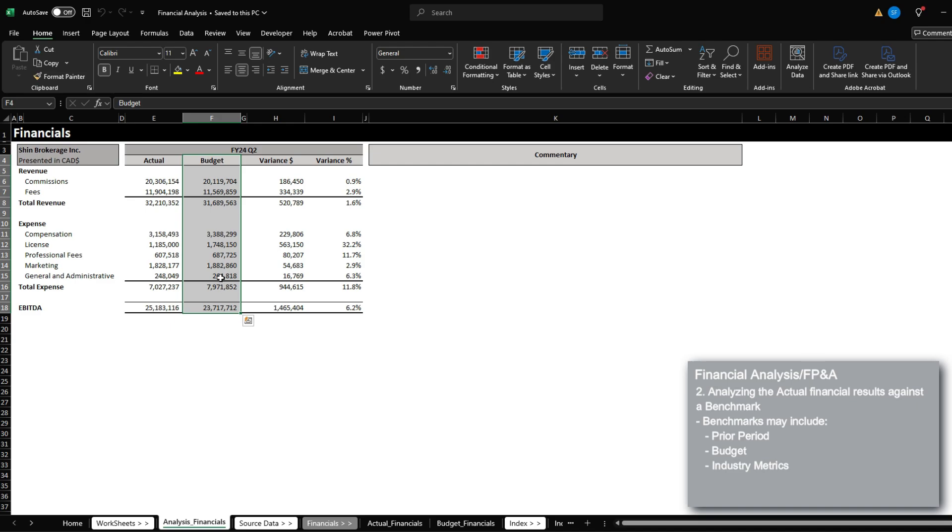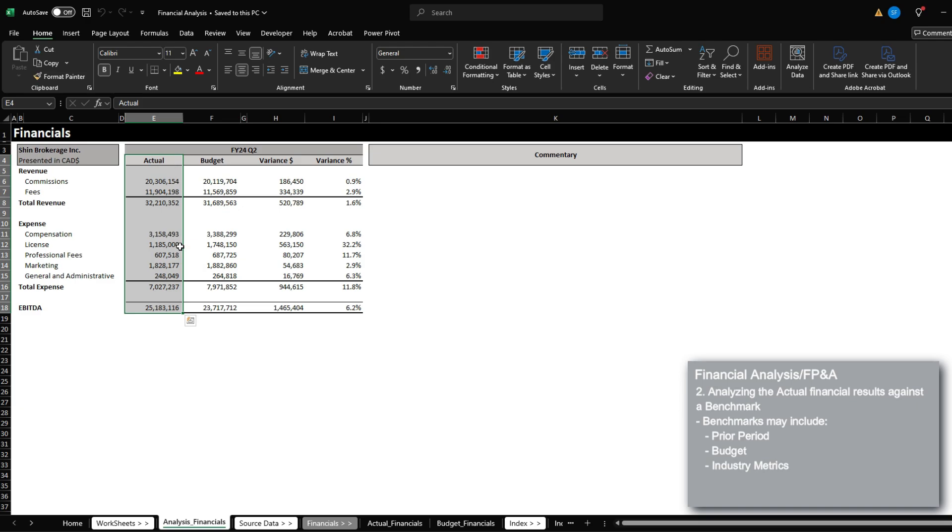The most common form of benchmark is going to be the company budget. But you could also have external benchmarks as well, for example, industry KPIs and etc. In this video, we're going to keep it simple and go through a simple analysis of the actual performance of the company versus the budget.